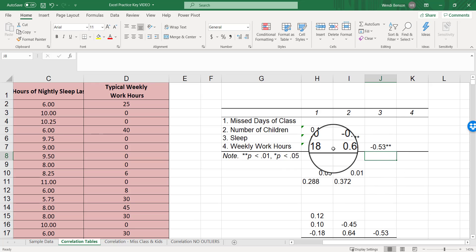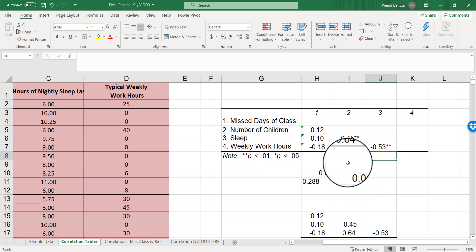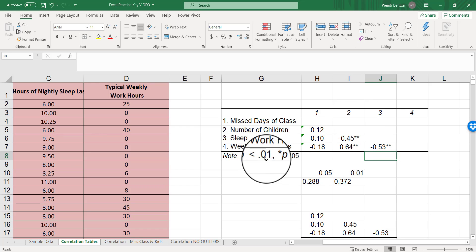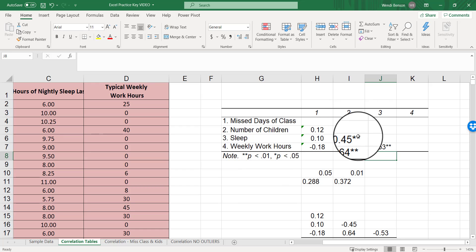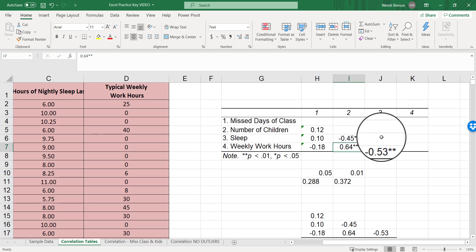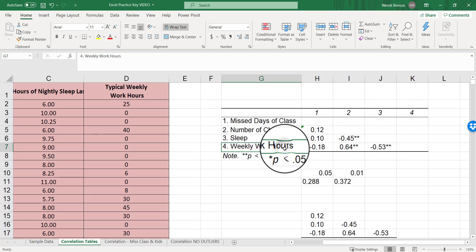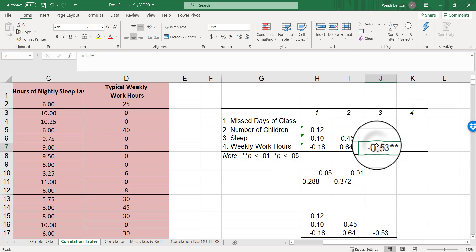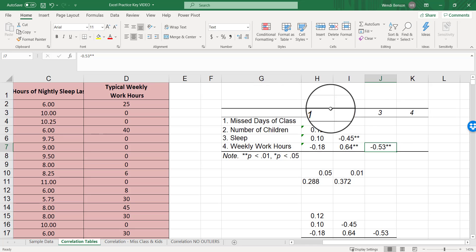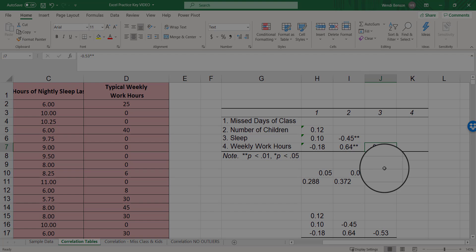Now we have a beautiful correlation table that shows we have significant relationships between variable number two, which is number of children and sleep and weekly work hours. There's also a significant relationship between variable three, sleep and weekly work hours. So now you could put this into a Word document, add a title, and you would be ready to submit a journal article. I hope this was fun for you and you are enjoying correlation and you feel ready to tackle this on your own.